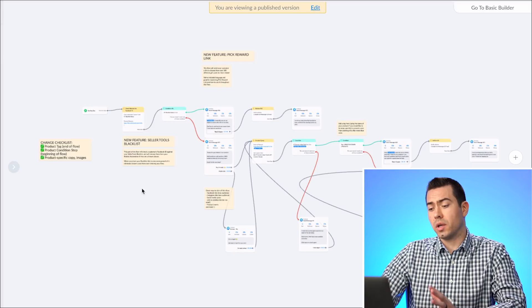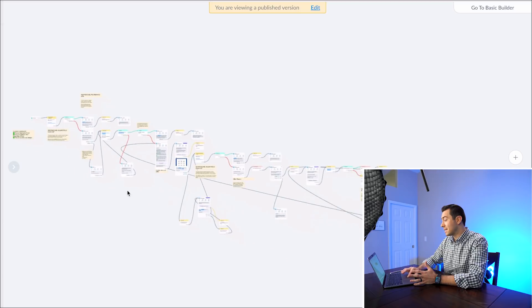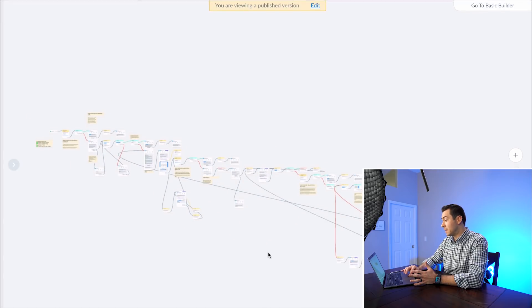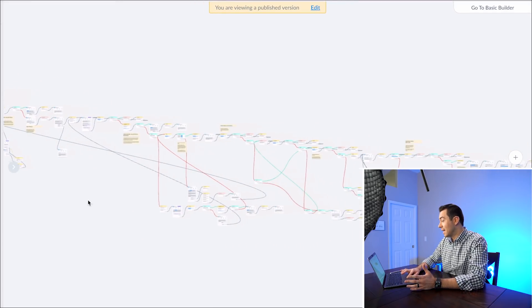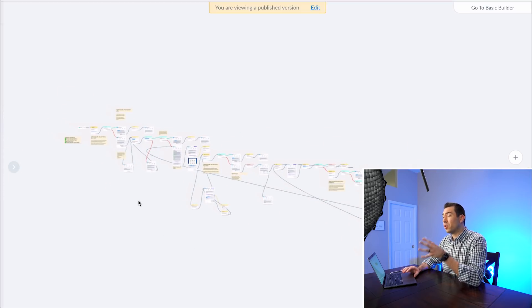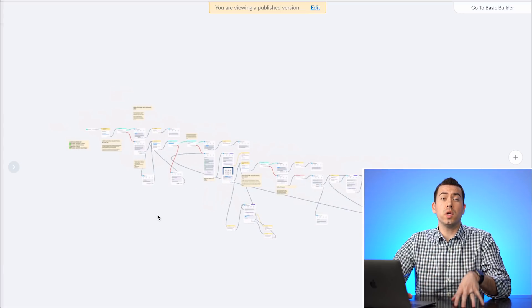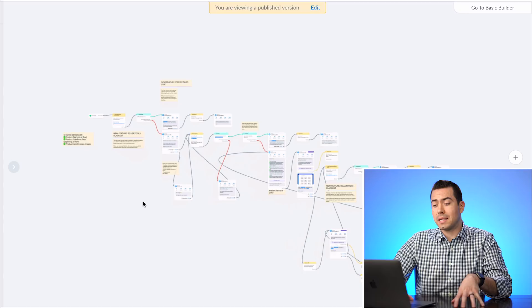Let's jump into this free messenger bot flow that I downloaded from seller.tools as a template. I want to show you how powerful this thing is. If you can see my screen, you can see the flow — and if I zoom all the way out you'll see how extensive it is. It just keeps going and going. Don't get overwhelmed though, because I'm going to break it down and show you where you need to make your changes.